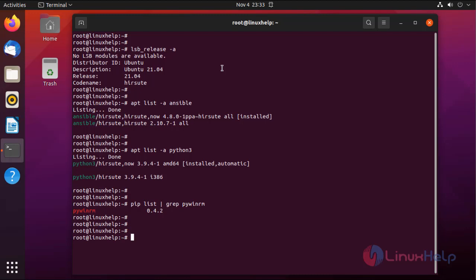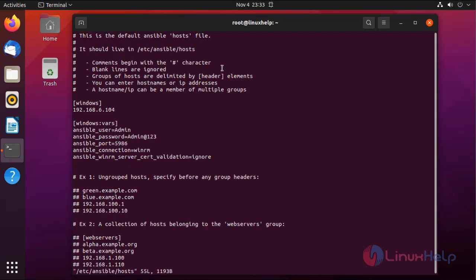Next, I am going to open the inventory file, which is the Ansible hosts file, by using the following command. This is the myhost file — in this, 'windows' is the group name of the host. In ansible_user we need to give the username of the client system, and password is the password of the client system. The port number we need to give is 5986, which is the port number used by WinRM on the client system. The connection type is WinRM.